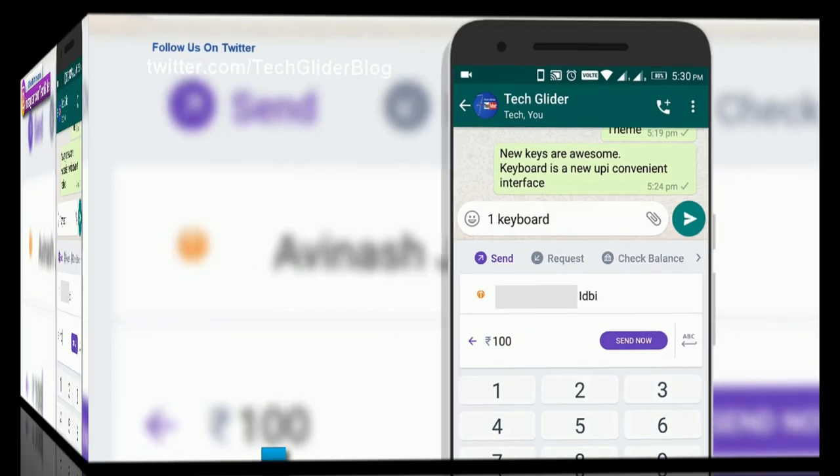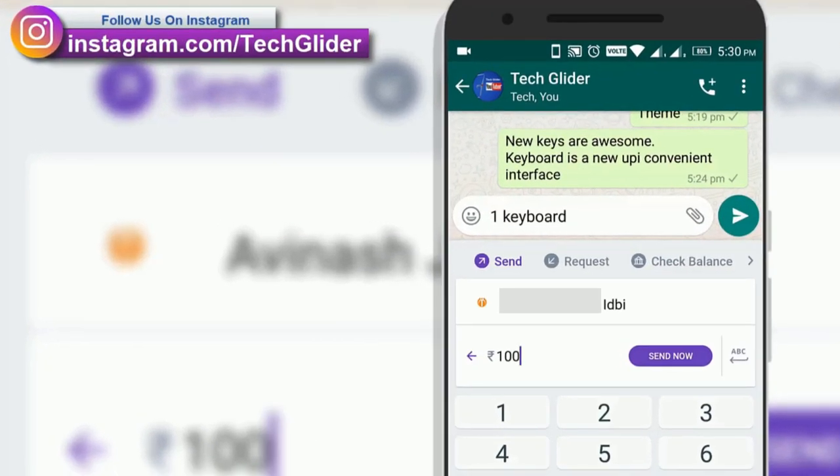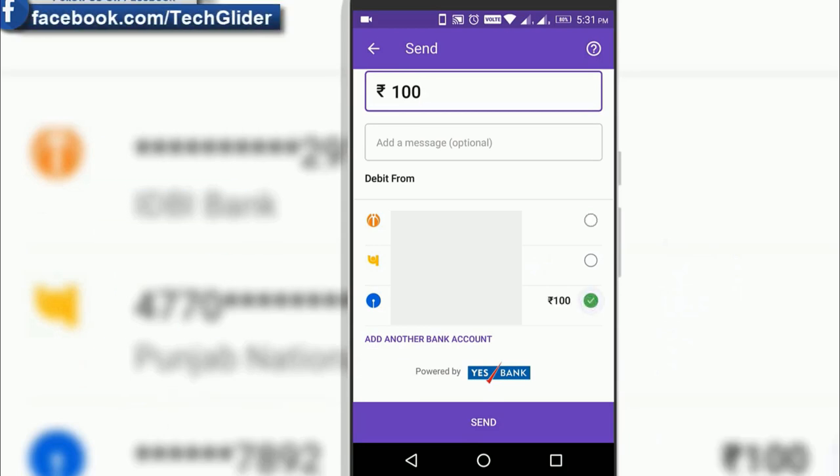Now enter the amount that you want to send. After you have filled the amount, click on send now option. Then PhonePe UPI interface will appear. You can choose the bank from which you want to send the money.